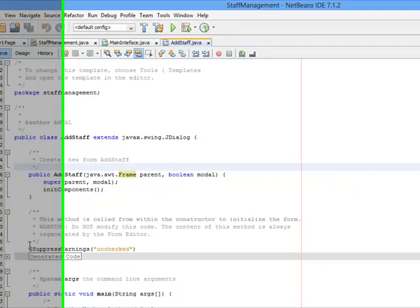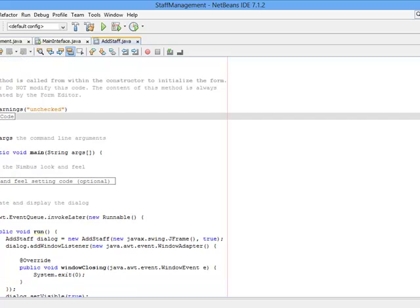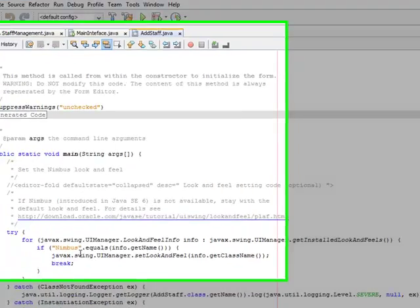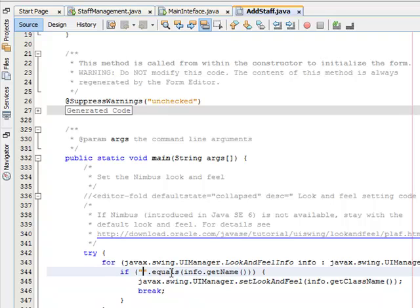Come to the source code under look and feel. You can expand this look and feel and change it to Windows look and feel.